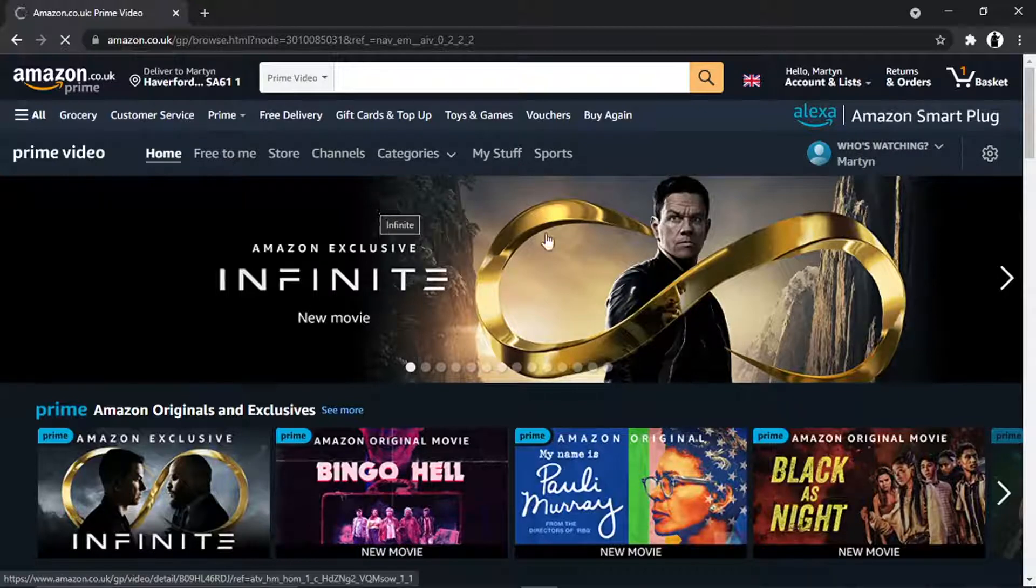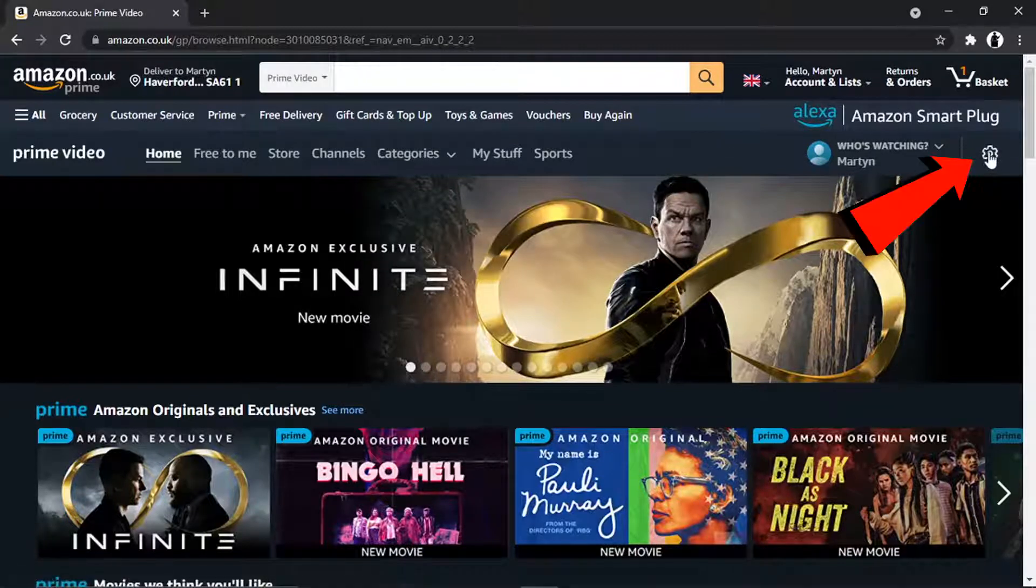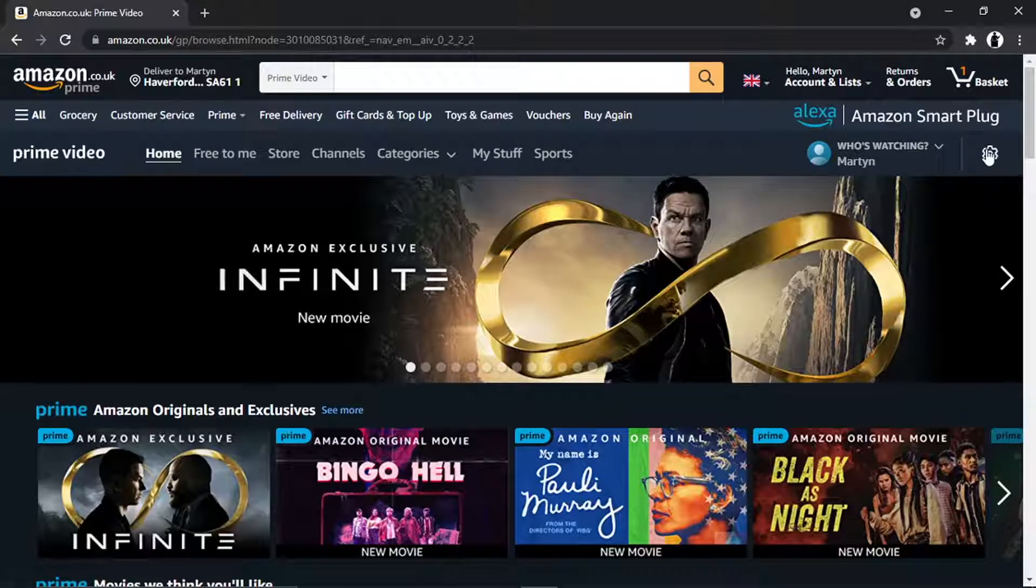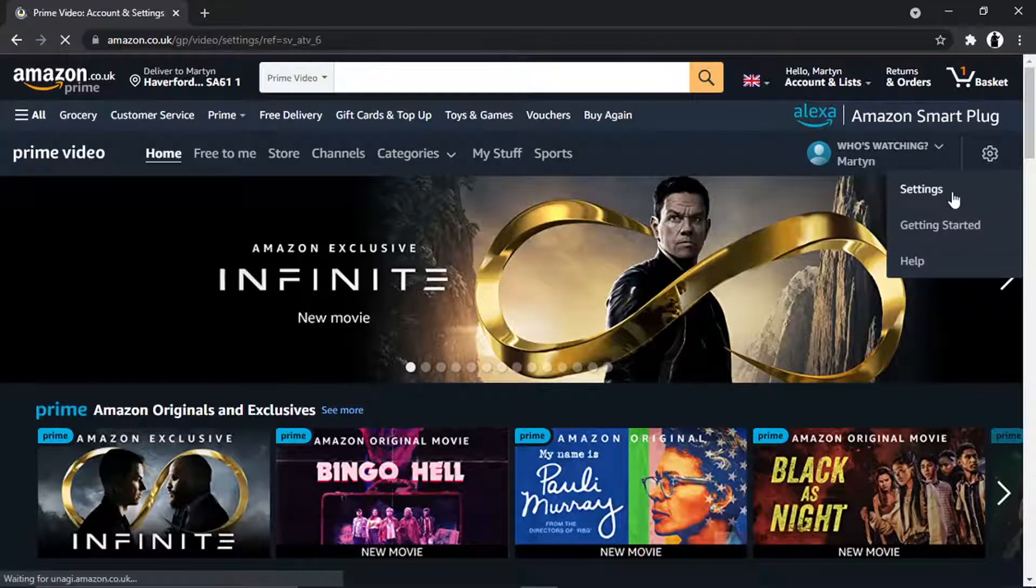So from here, to actually disable parental controls, what you're going to want to do is click onto the settings icon, which is up here next to your name in the top right-hand corner, and then go down and click onto Settings.